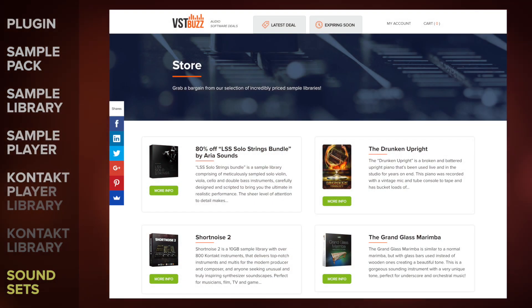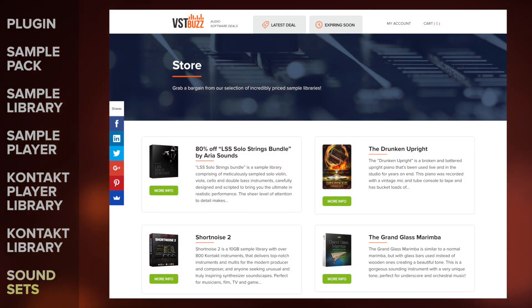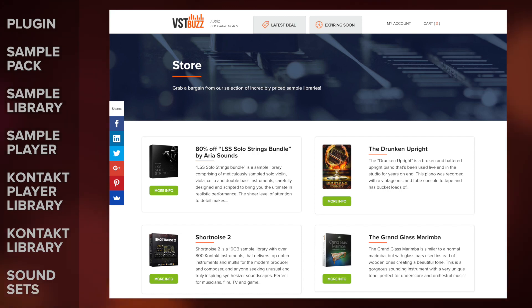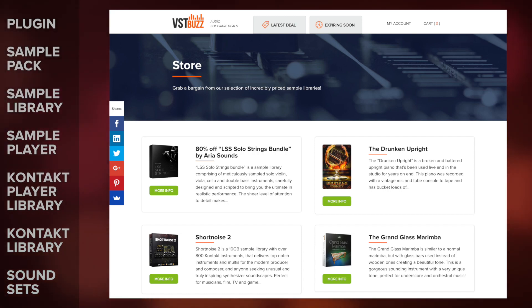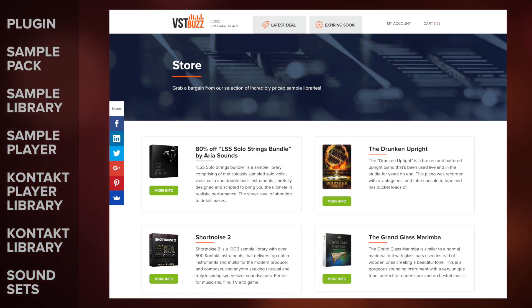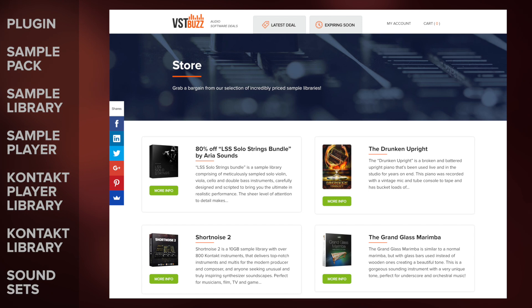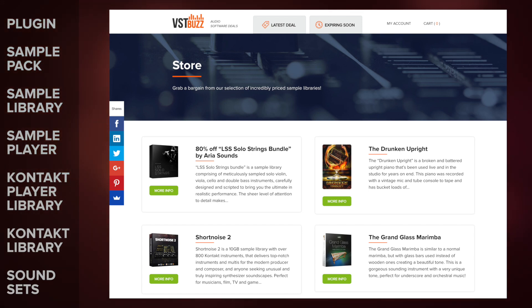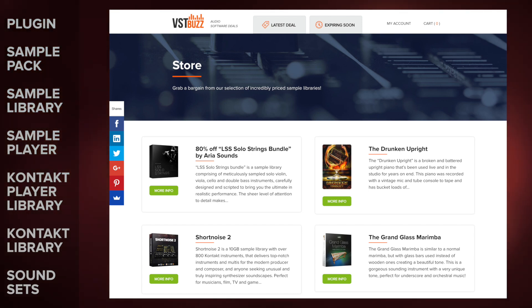Hopefully that gives you a good overall idea of the different types of products that you'll see on the VSTBuzz site, along with how to load products from other developers. I'll link to the freebies that I've mentioned in the video description, and thanks so much for watching.